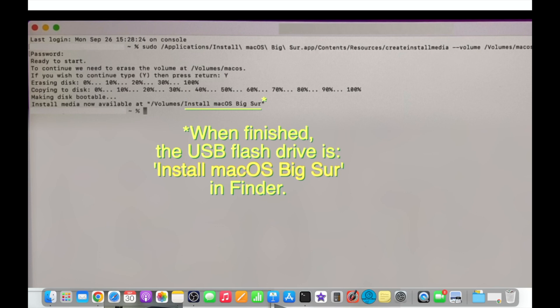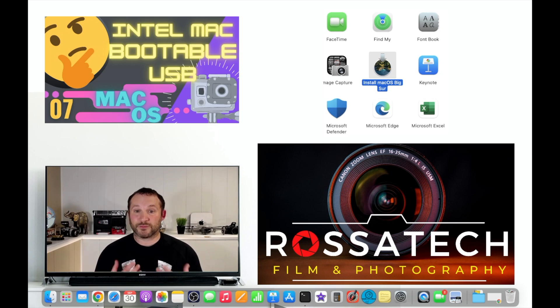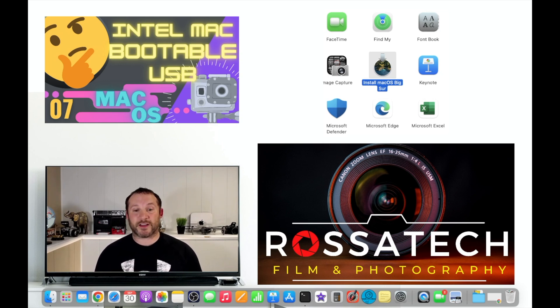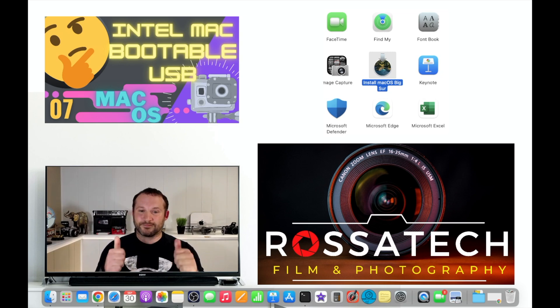That ends this video. We'll make another video just to show you what to do once you've reached that step. So thanks again for watching. We'll see you next time.